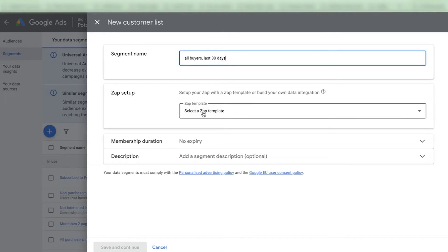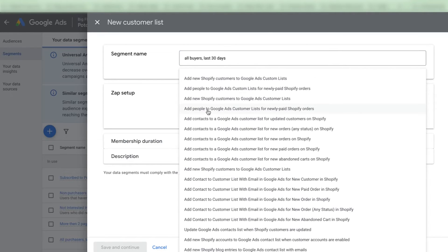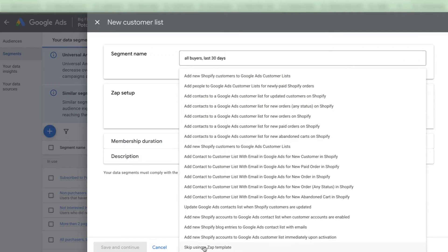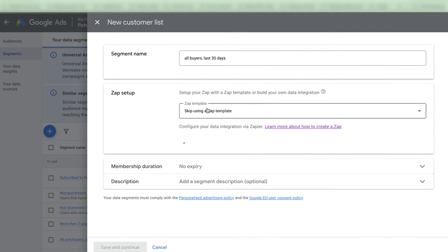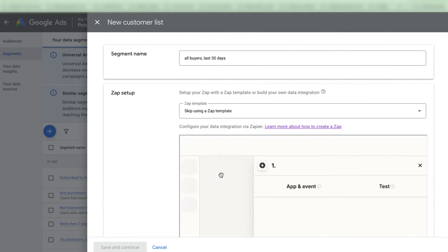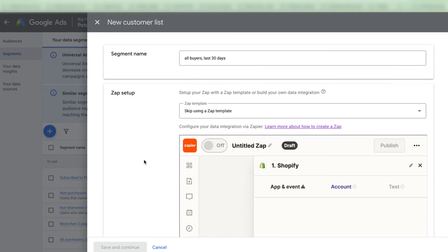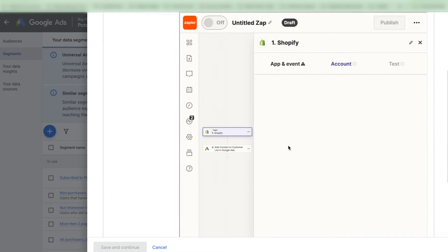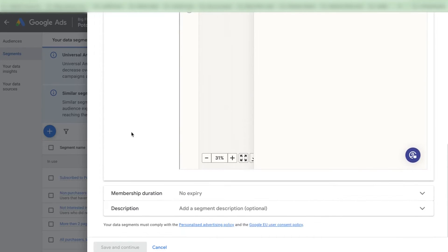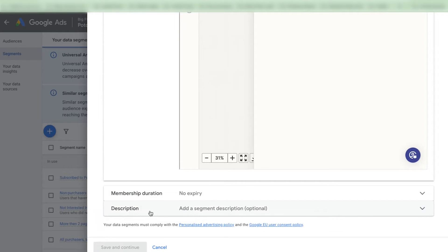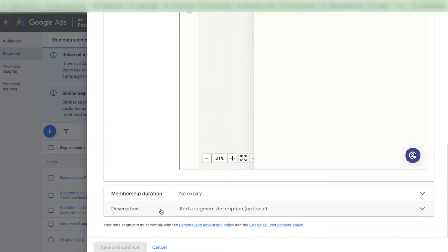If you do the integration in Zapier beforehand and connect it to Google Ads, then you will see your list here. But you can also do an integration from the Google Ads interface. You would need to log into your Zapier account here and connect to Shopify. You can also select a membership duration and add a description to your audience. When it's done you need to click on save and continue and your audience is going to be created.